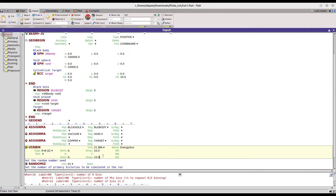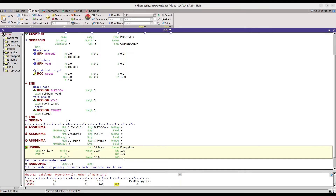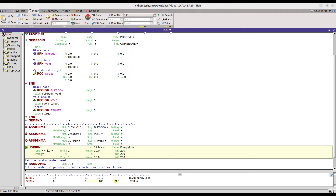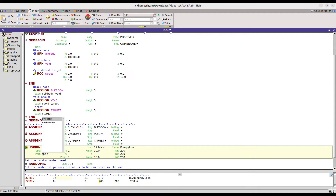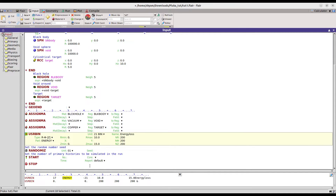You can also specify the binning. The number of bins in R is 500 and in Z is 100 — or we can set 200 for finer binning. If you want finer resolution you can set 200 bins in both directions. I want to score the energy loss, so I will set up the energy scoring quantity.